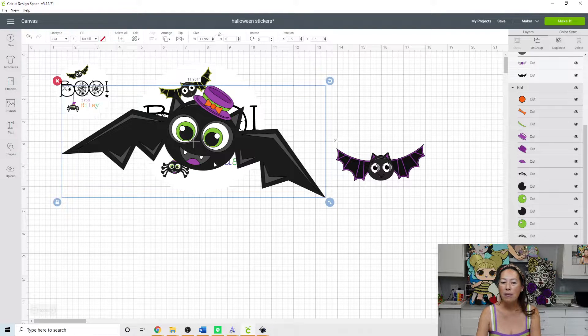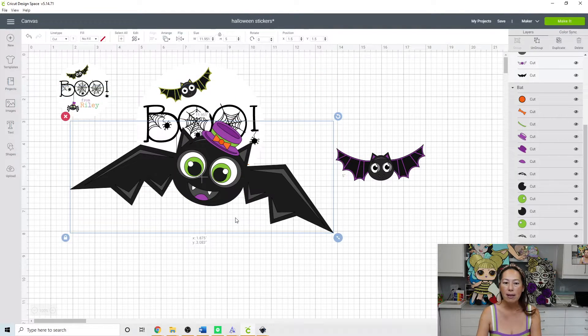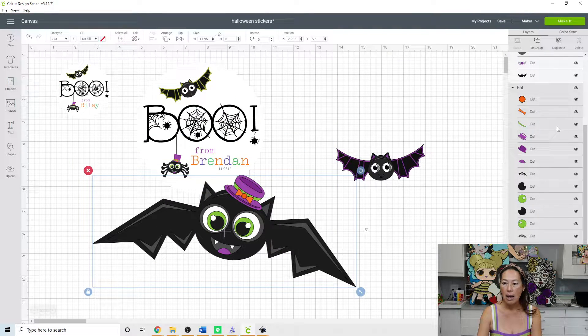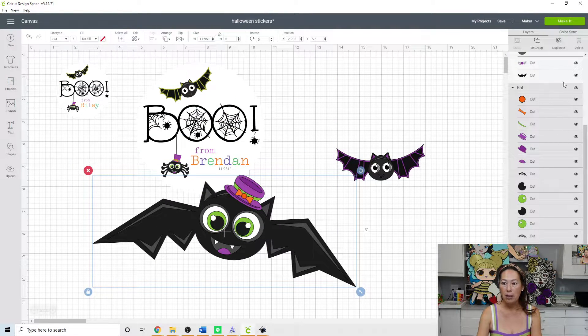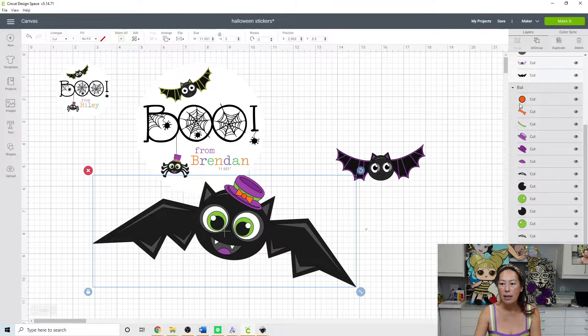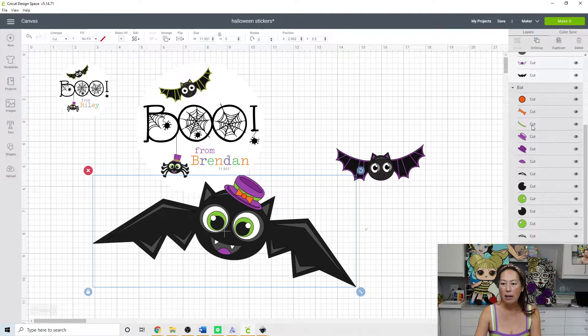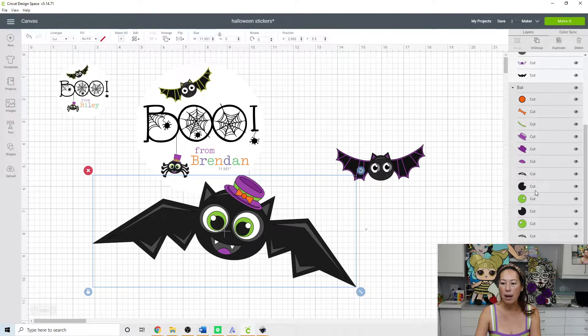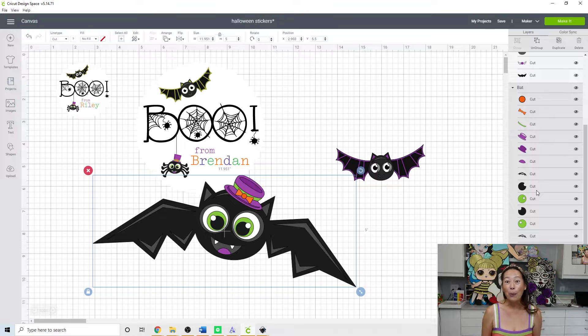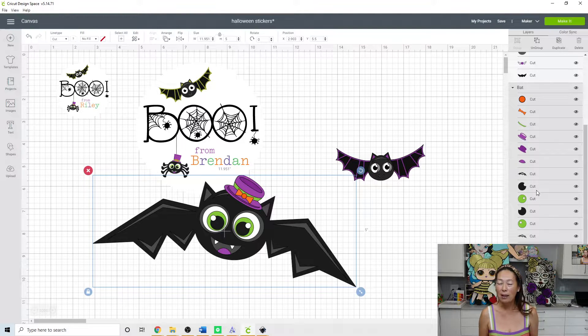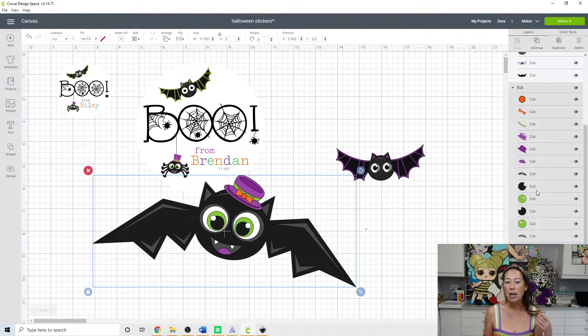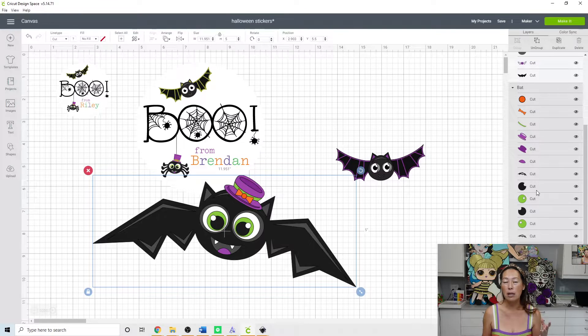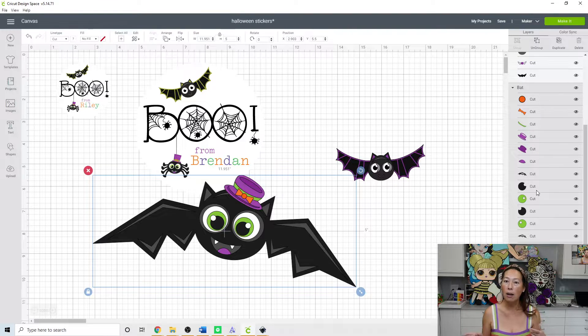So both of these bats, they are SVG files and you can tell because each one of the items is a different cut piece. What's cool about taking an SVG file is that you can customize it before you turn it into a print and cut image.